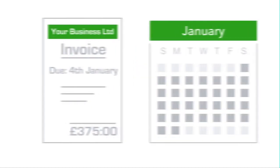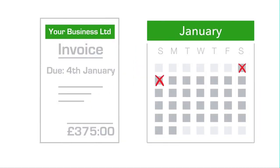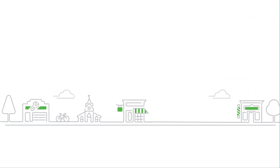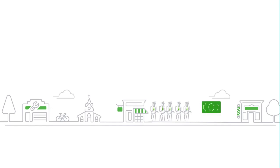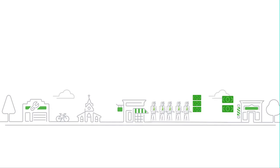So the next time an invoice is due, payment is taken on the set date without your customer needing to take action themselves. It's perfect for any business that has repeat customers, whether they pay you a set amount each month or a variable amount at different time intervals.